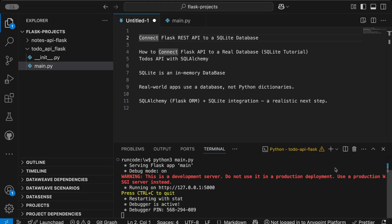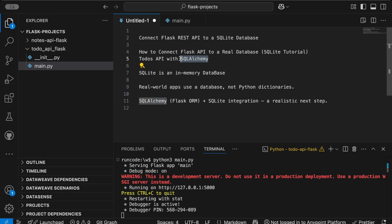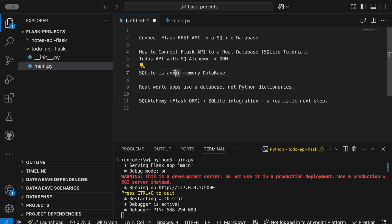Hey everyone, how are you? In this video we will try to create a Flask API called a Todo API and connect it to a SQLite database. We will learn how to connect our Flask API to a real database like SQLite using SQLAlchemy, which is a Flask ORM that lets us write database code in Python that gets executed as SQL — so we don't need to write SQL queries directly. We start with SQLite because it's an in-memory database that doesn't require a lot of configuration.